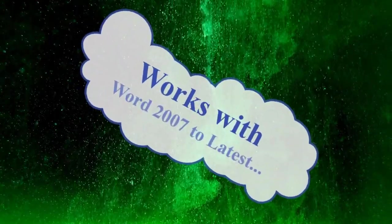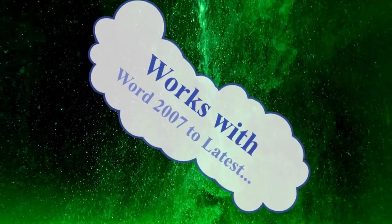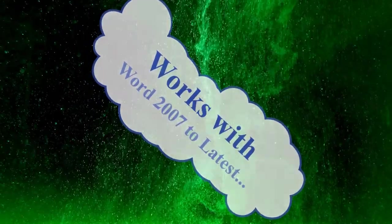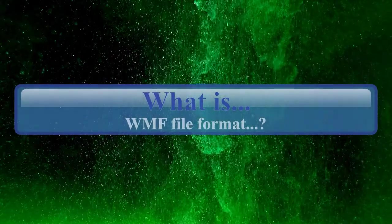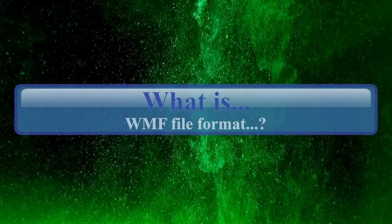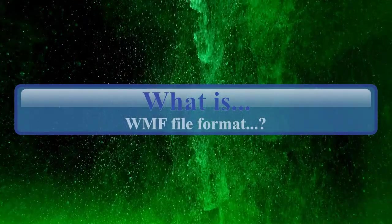First let us learn about WMF file format. A WMF or Windows Metafile format is a vector graphic file format developed by Microsoft.